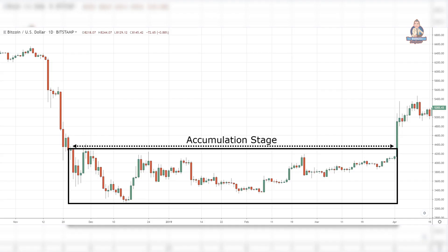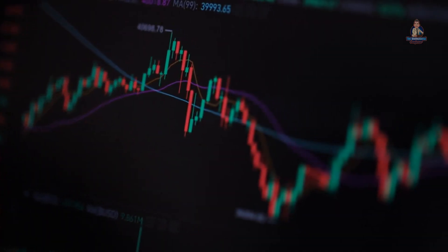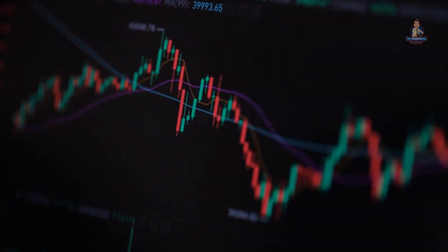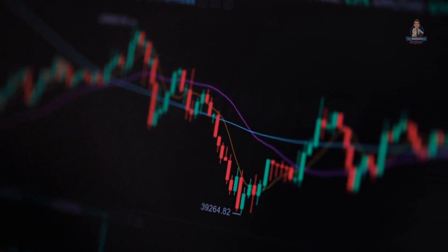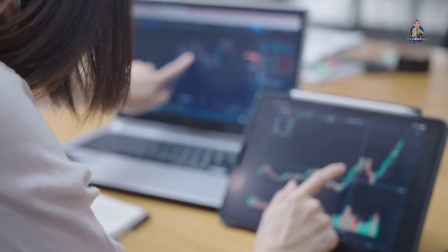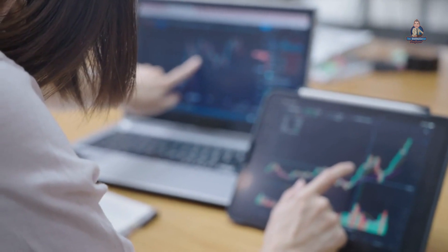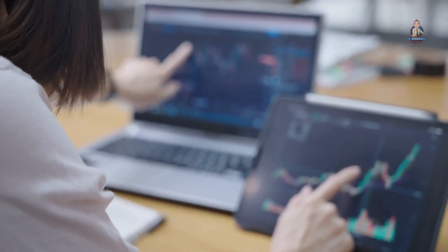Accumulation stage. The accumulation stage looks like a range market in a downtrend. So if you're bearish in an accumulation stage, then you can look for selling opportunities at resistance. Or if you're bullish, then you can look for buying opportunities at support or when the price breaks above resistance.